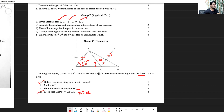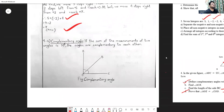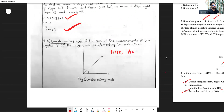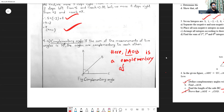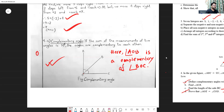For the complementary angle definition: if the sum of the measures of two angles is 90°, then the angles are complementary to each other. You should also draw a figure — for example, angle AOB is complementary to angle BOC, where they share a common ray and a common vertex. Writing only the definition earns one mark, but including a figure earns the full two marks.